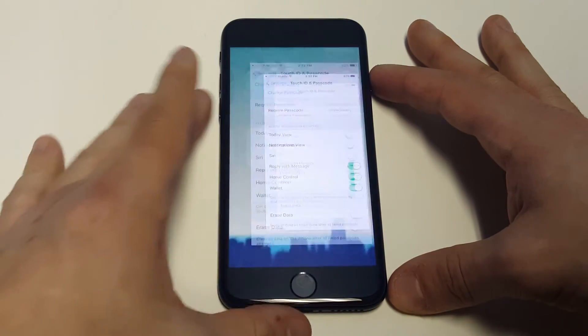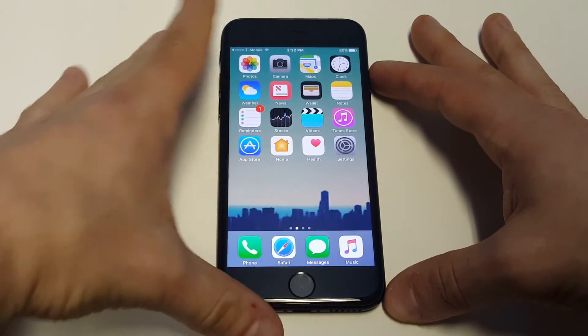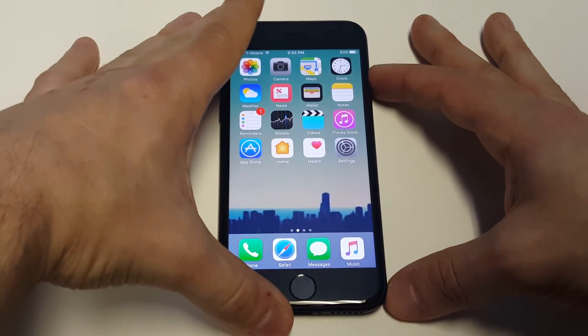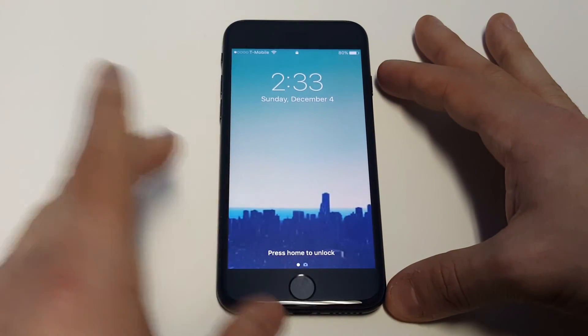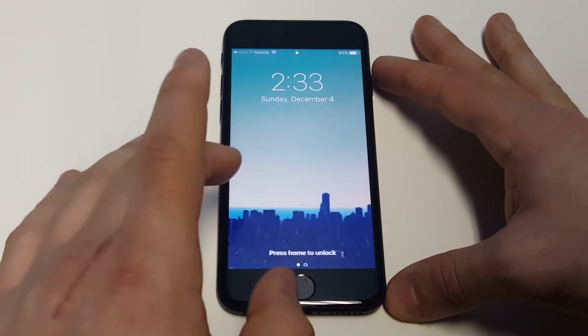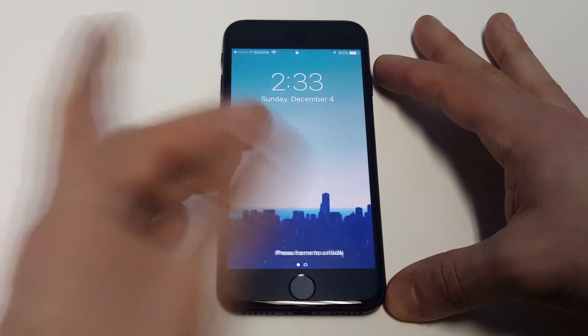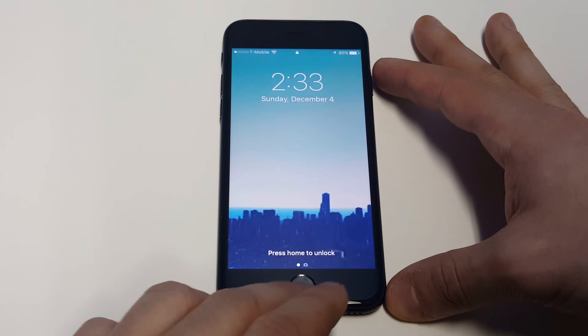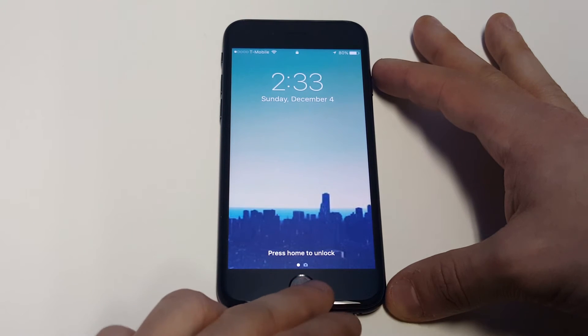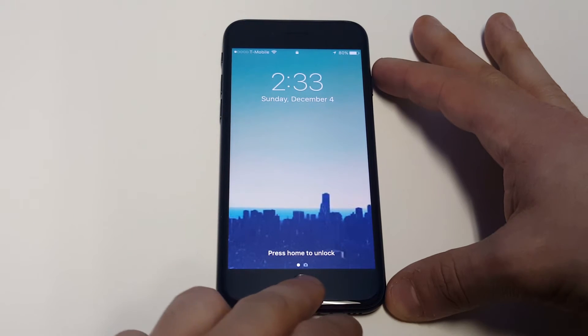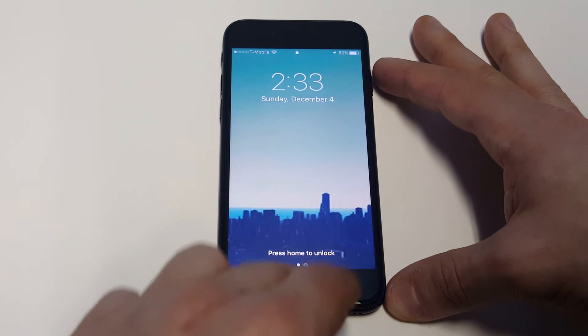As soon as you guys turn those off, go back to your lock screen. Then you can slide to the left and you can see that you don't have the widgets coming up anymore.